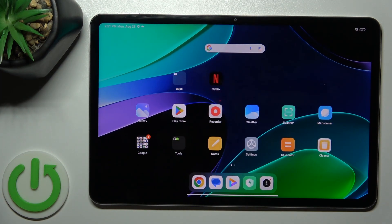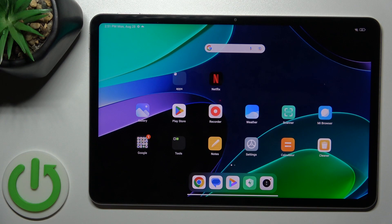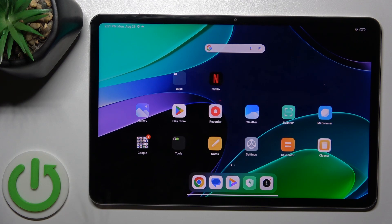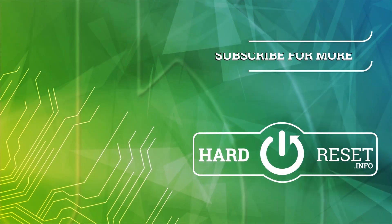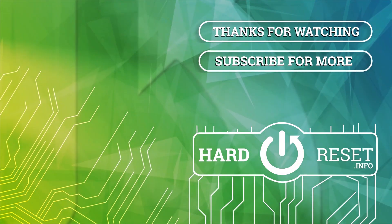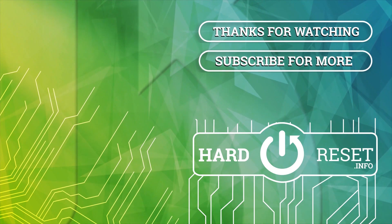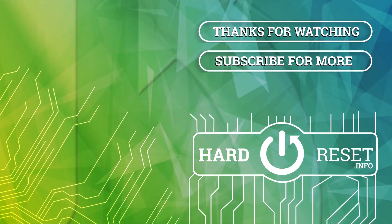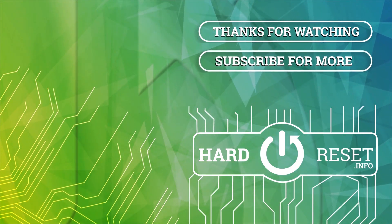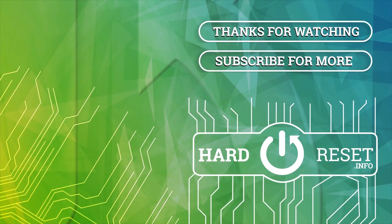So that's it. That's all of the sound settings on Xiaomi Pad 6. Thank you for watching. If you like this video, leave thumbs up and subscribe to our channel.